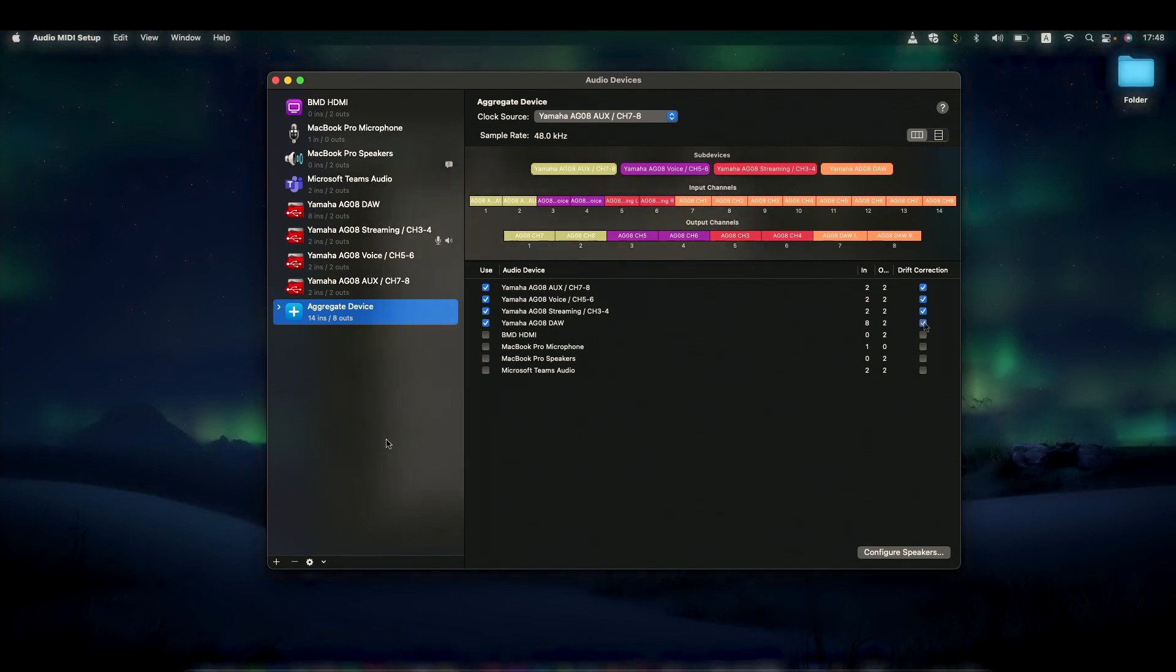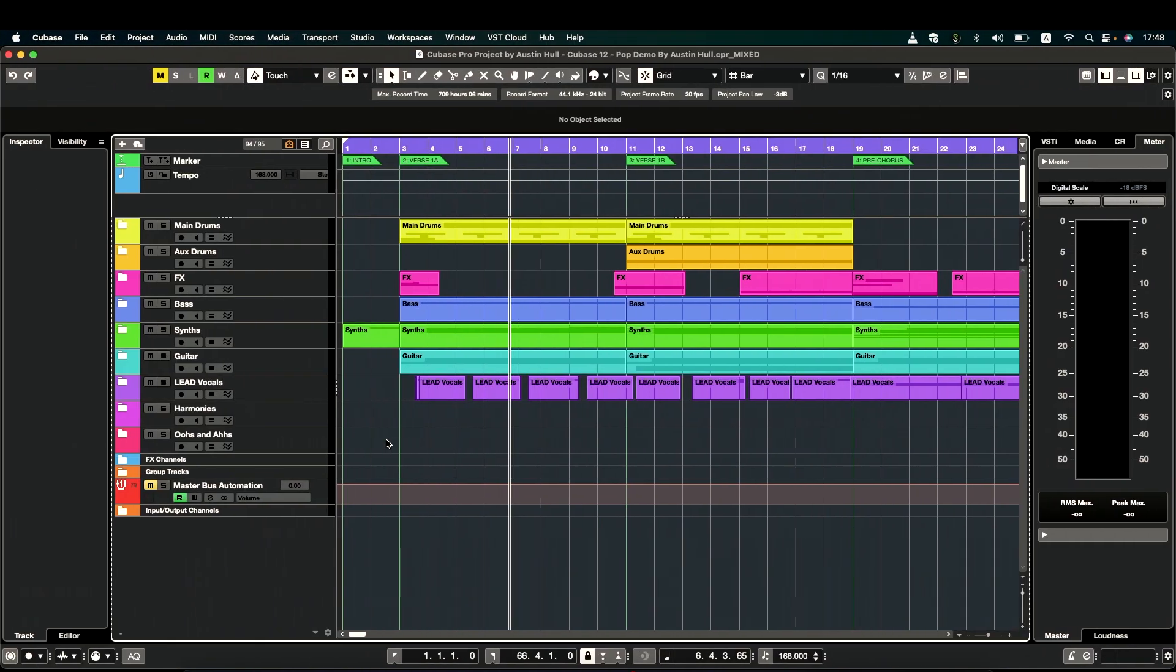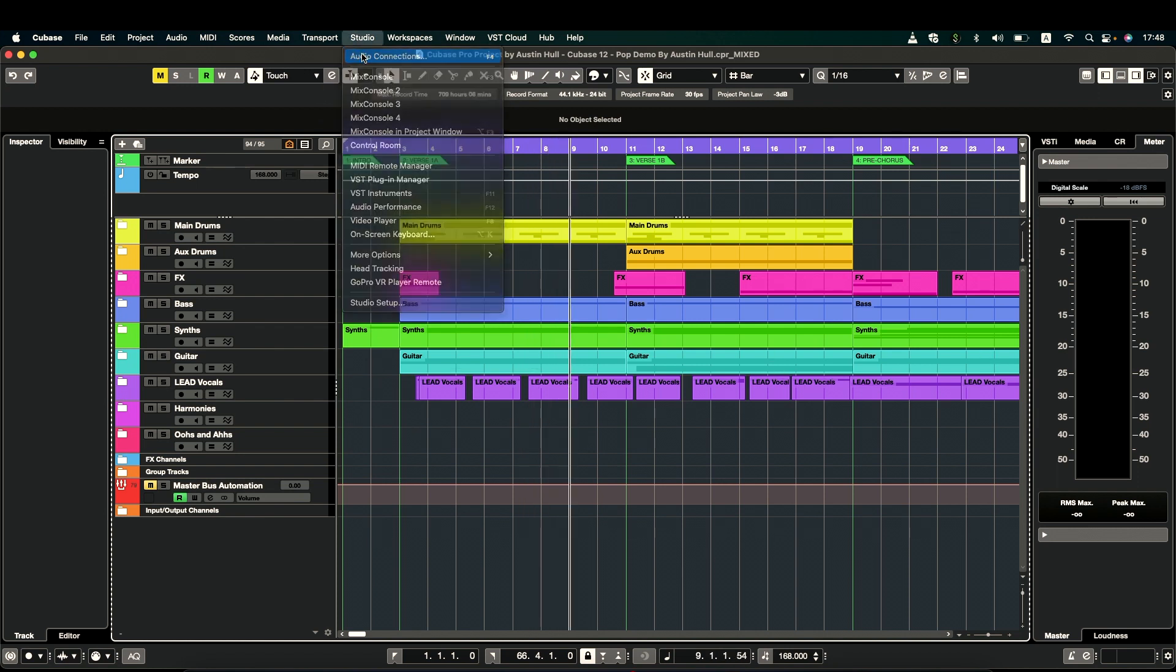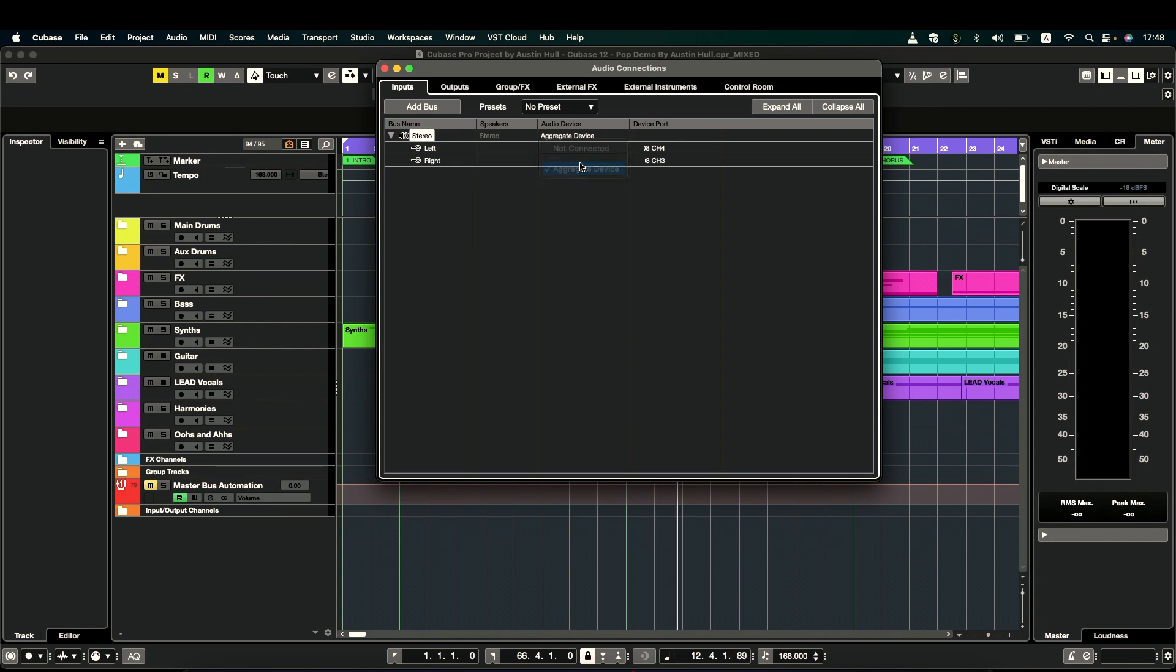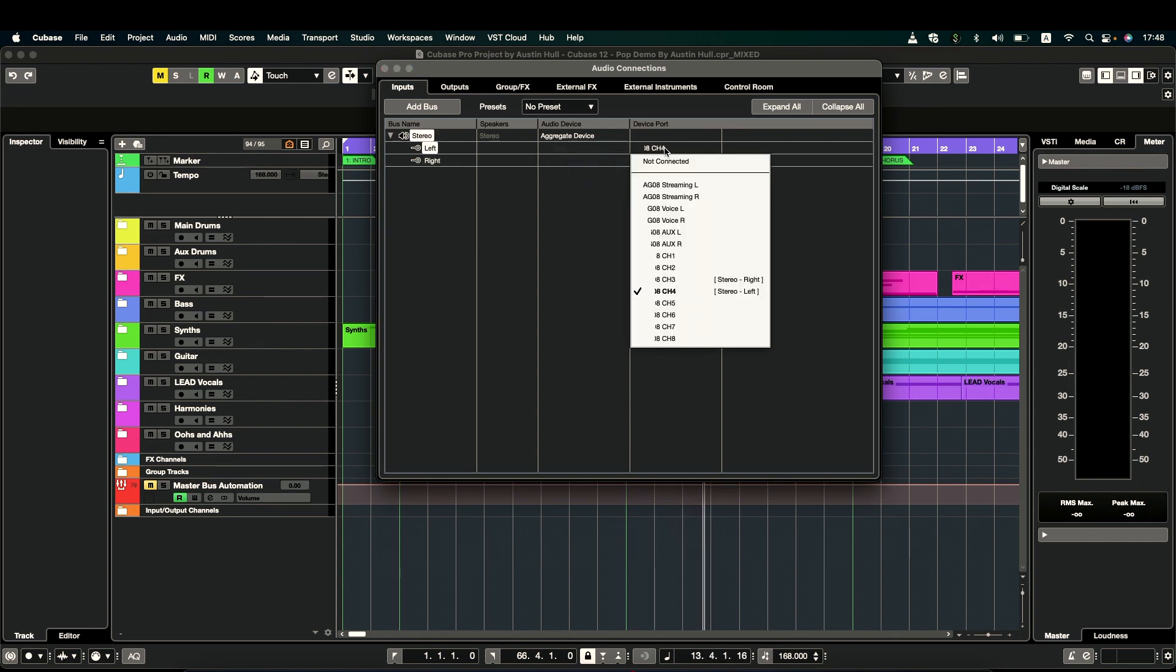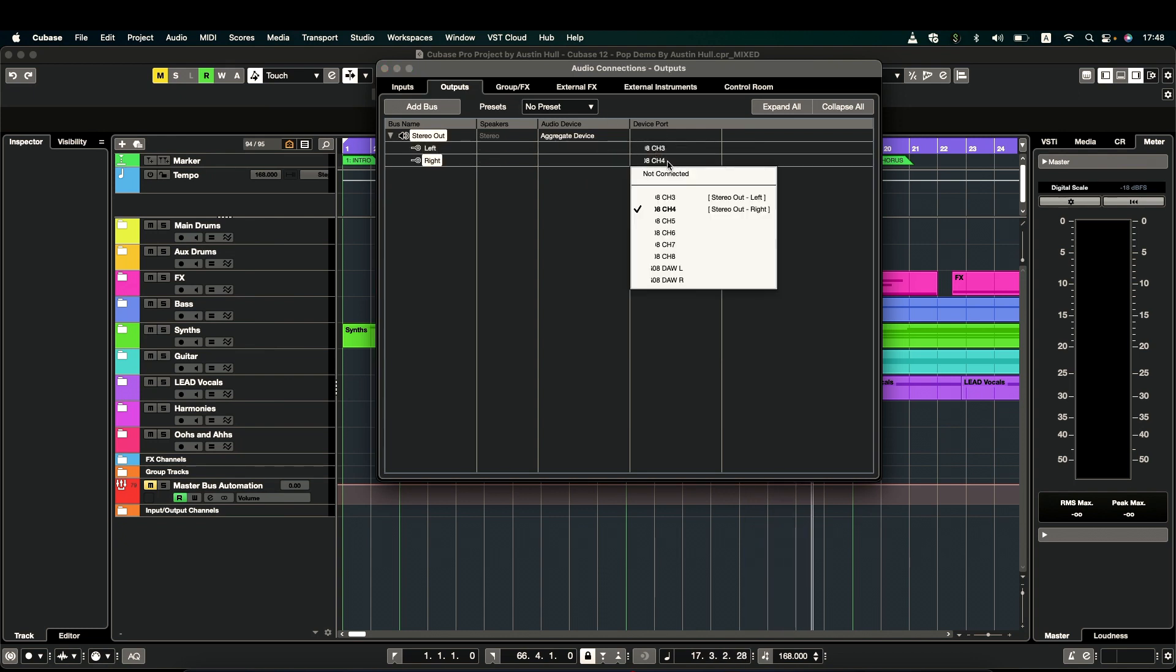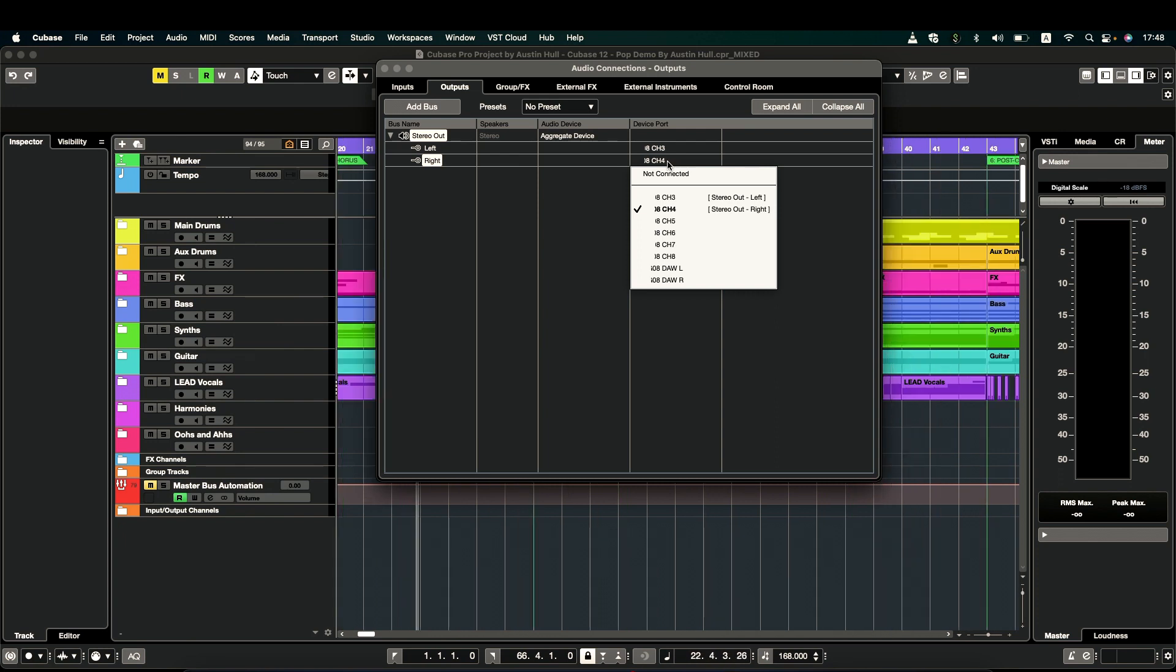Now, in a DAW like Cubase, we can open the audio connections menu to see that when our input audio is set to aggregate device, all our buses plus channels 1 to 8 appear. And in the output menu, we can now not only select the stereo DAW out so you can record yourself singing over a beat track, but also send your full DAW audio out to any of the channel 3 through 8 fader channels for streaming or collaborative projects.